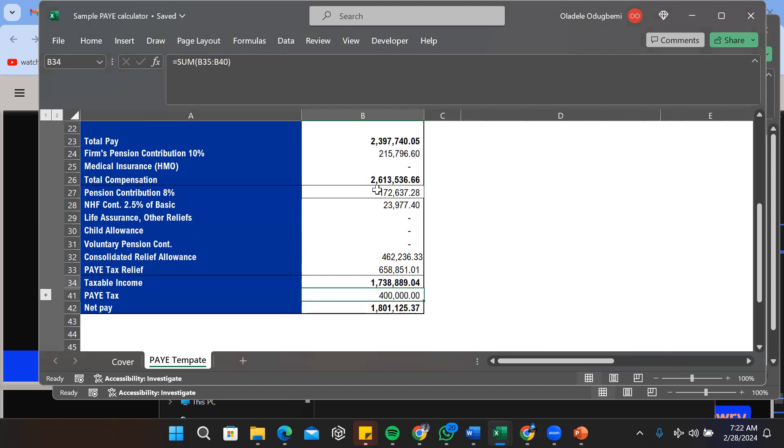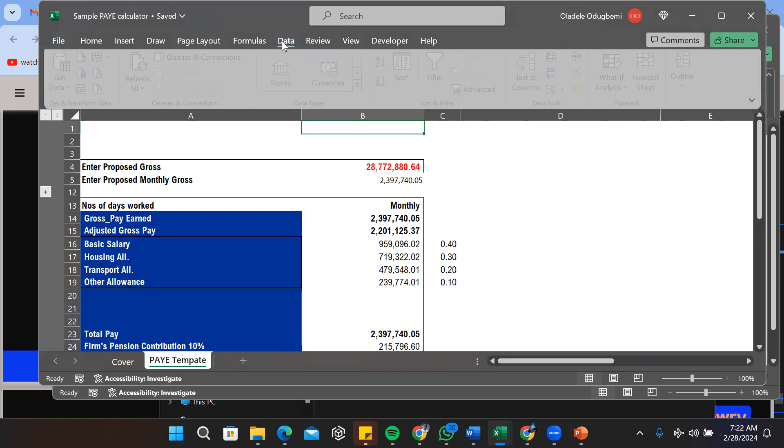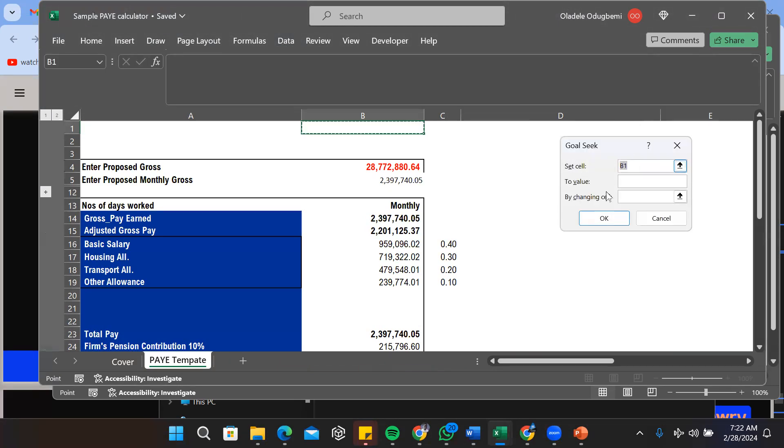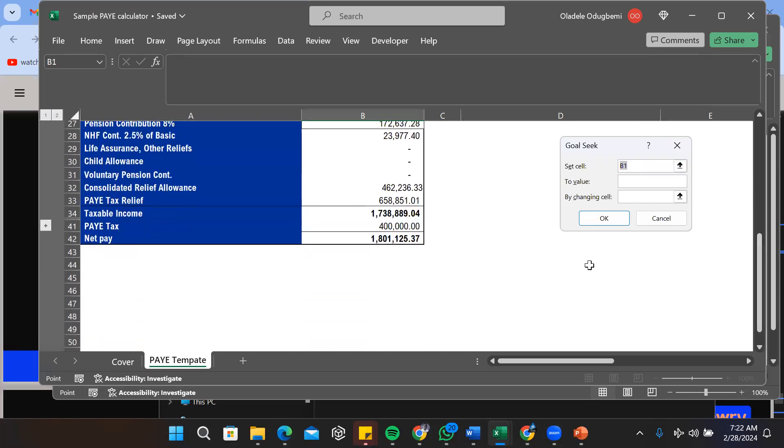Now how does this work? The Goal Seek feature is found on the Data, What If Analysis, and Goal Seek. You need to set a cell - the set cell is the cell that would change as a result of the computation. So let's choose this cell which is our net pay.